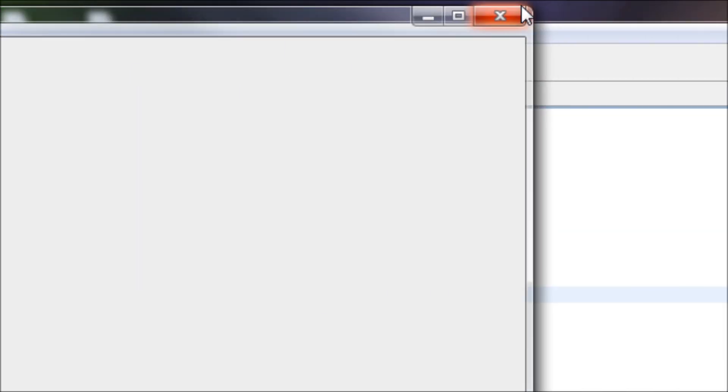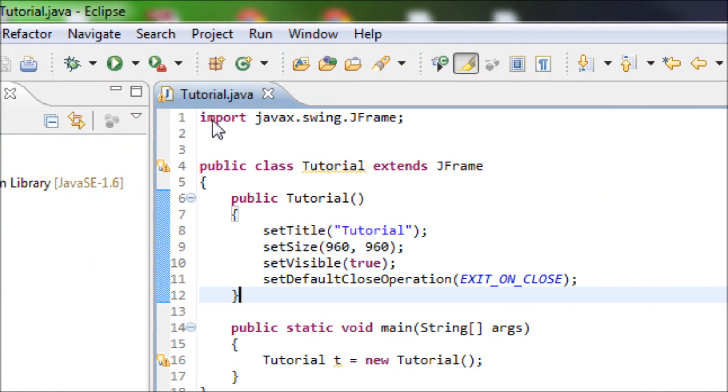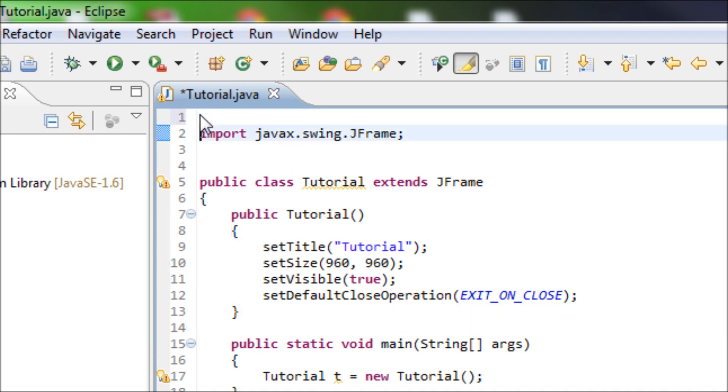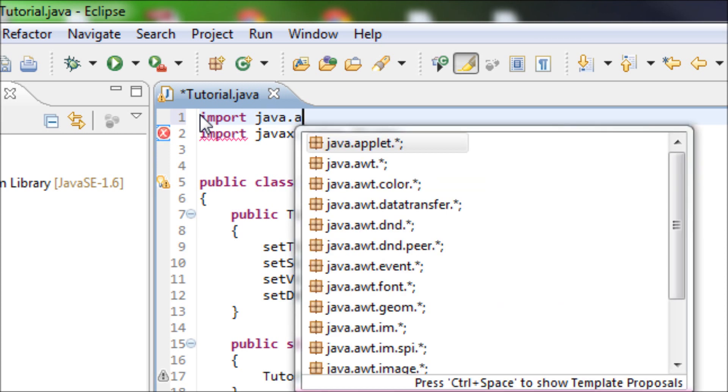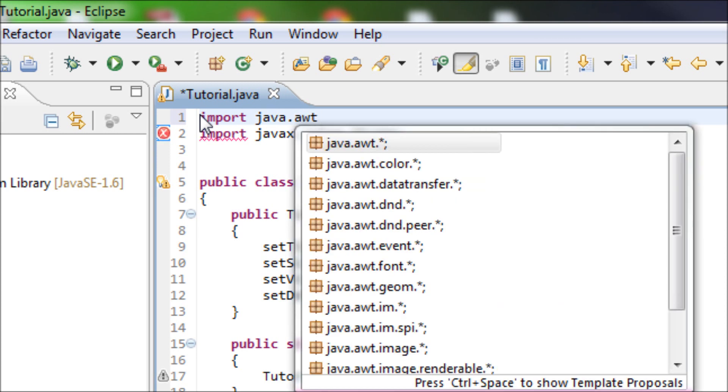Right now we have a blank window but we want to tell Java that we want to have a rectangle to appear inside this window. I'll show you how to do it now but first we have to import a library and that will be import java.awt.Graphics.